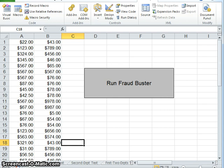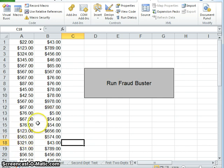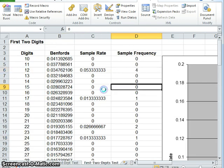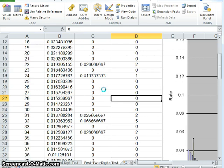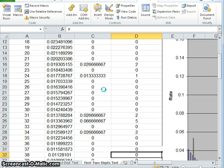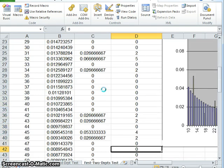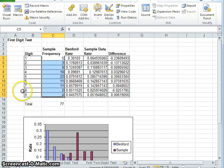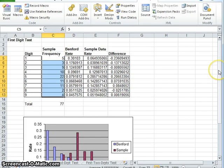To examine any data, first you would import the data into the sheet, which has already been done here, and then you just click this macro button, Run Fraudbuster. It goes through and examines all the data for us. We have here the first worksheet, which is the first digit test. This test examines all the first digits in that set of data.